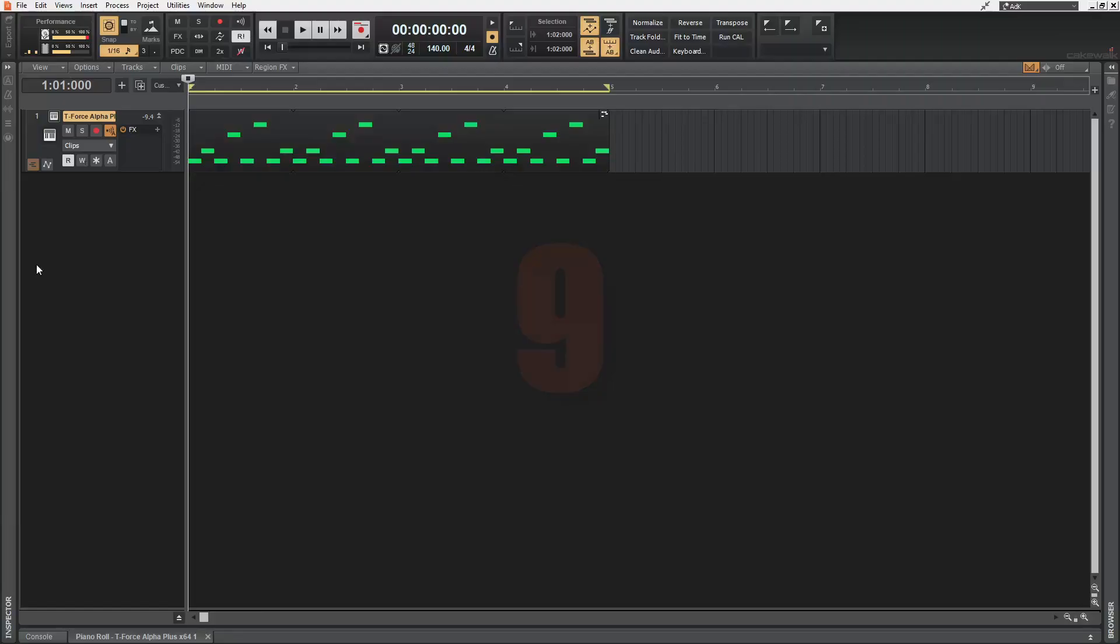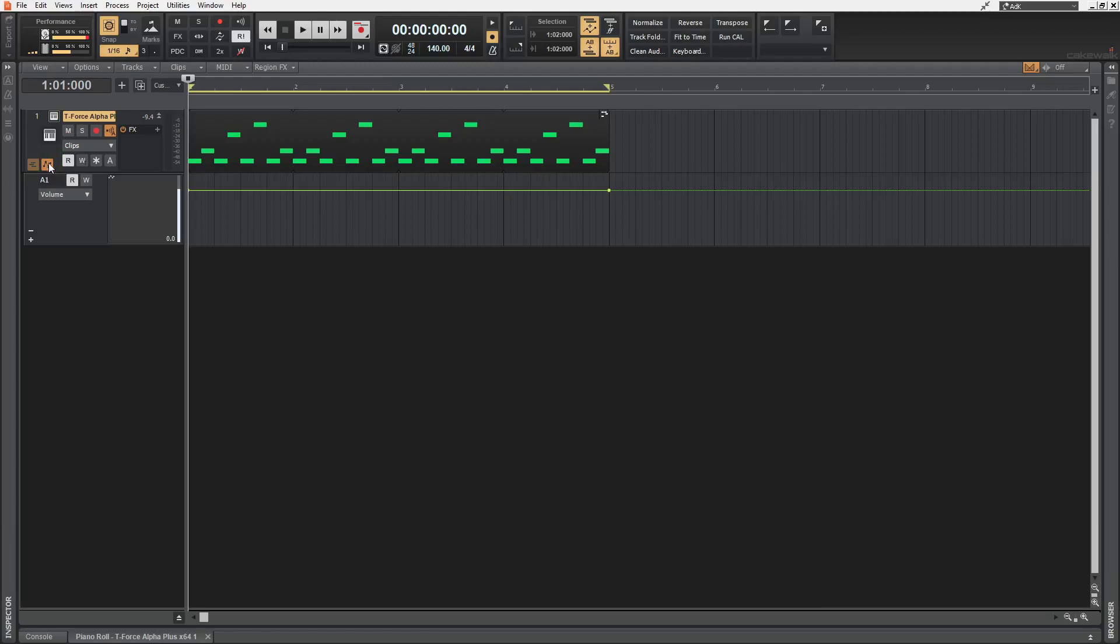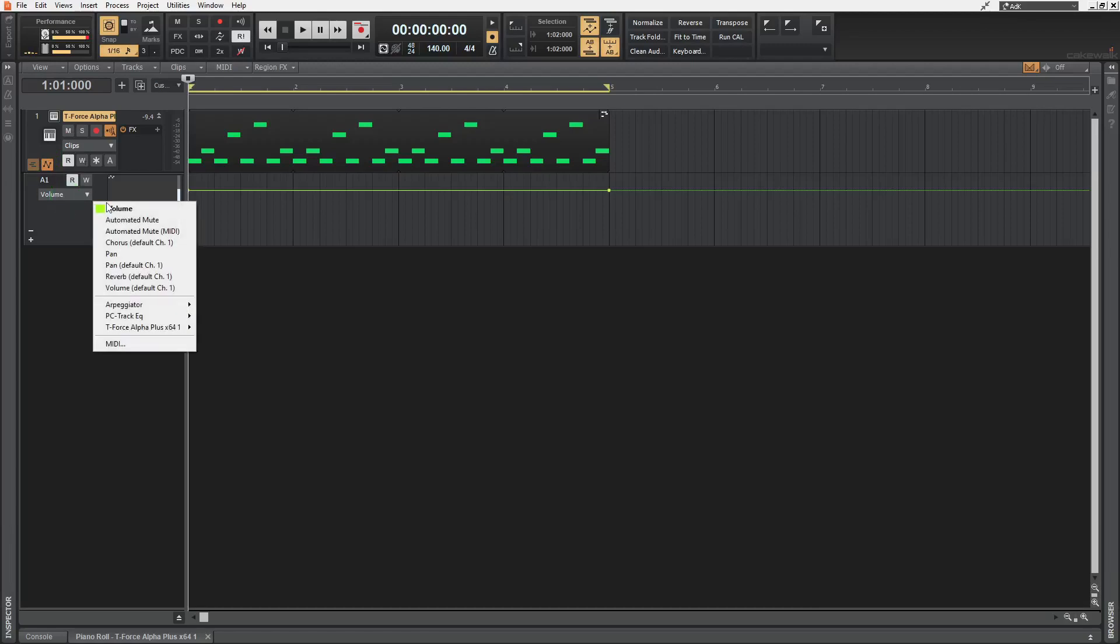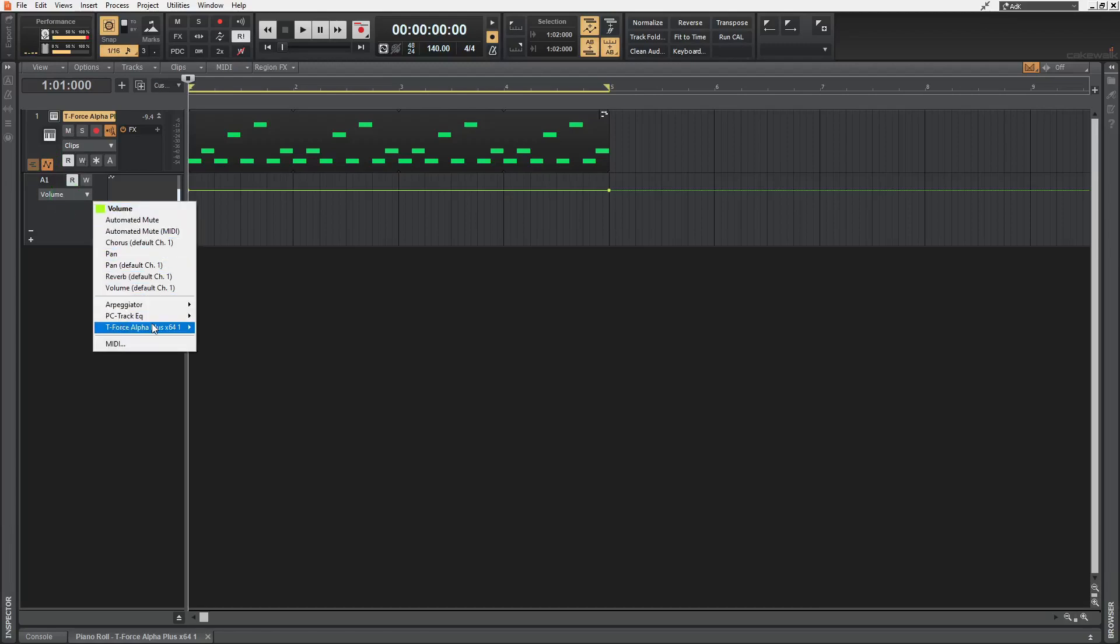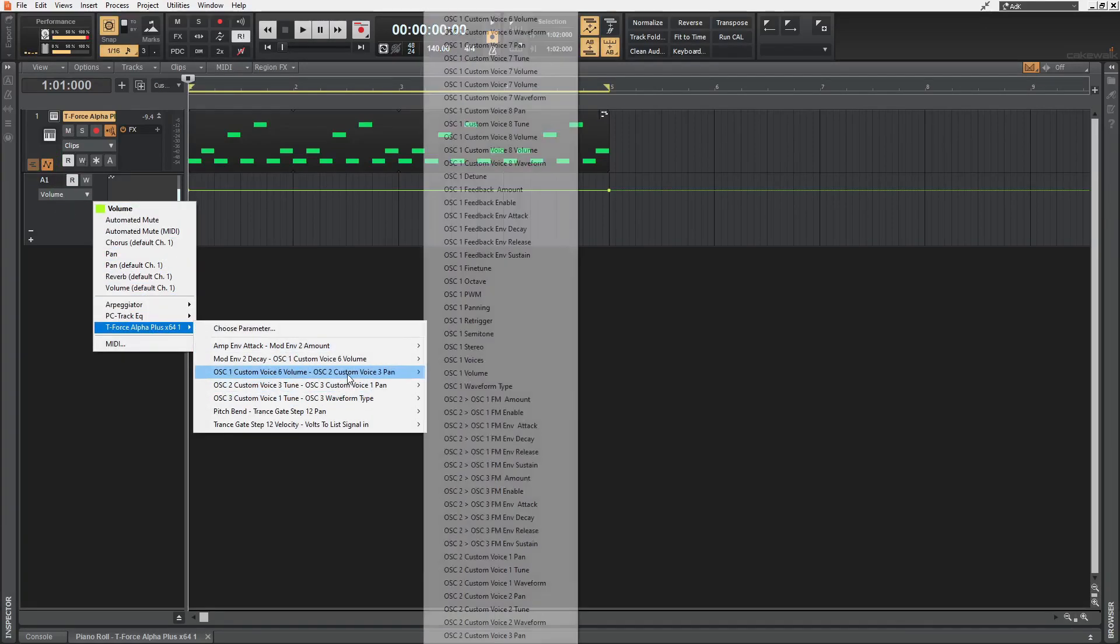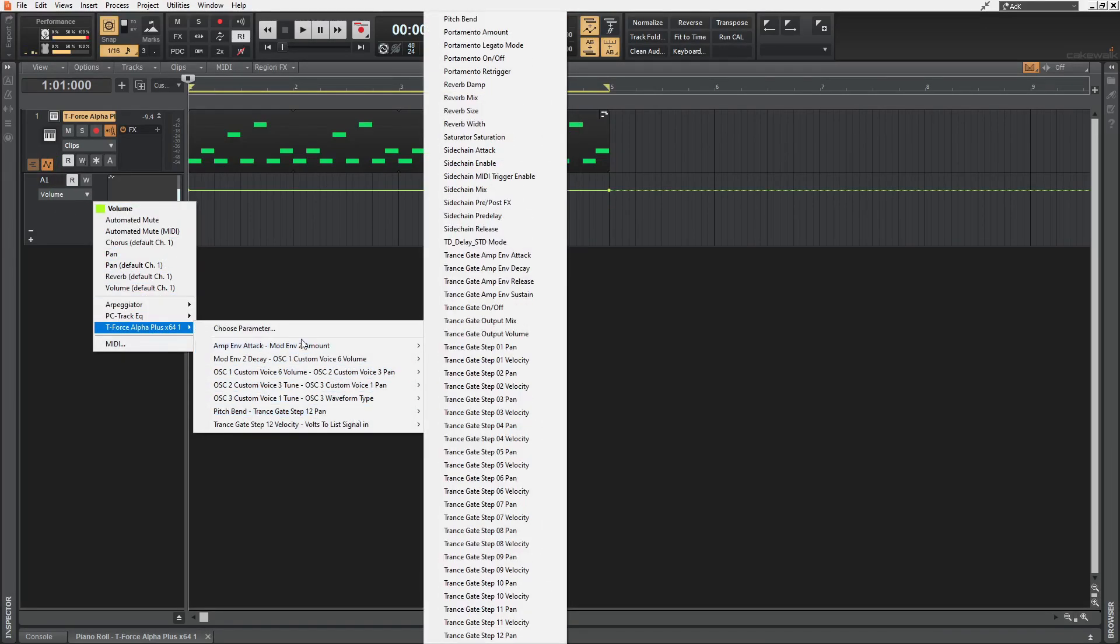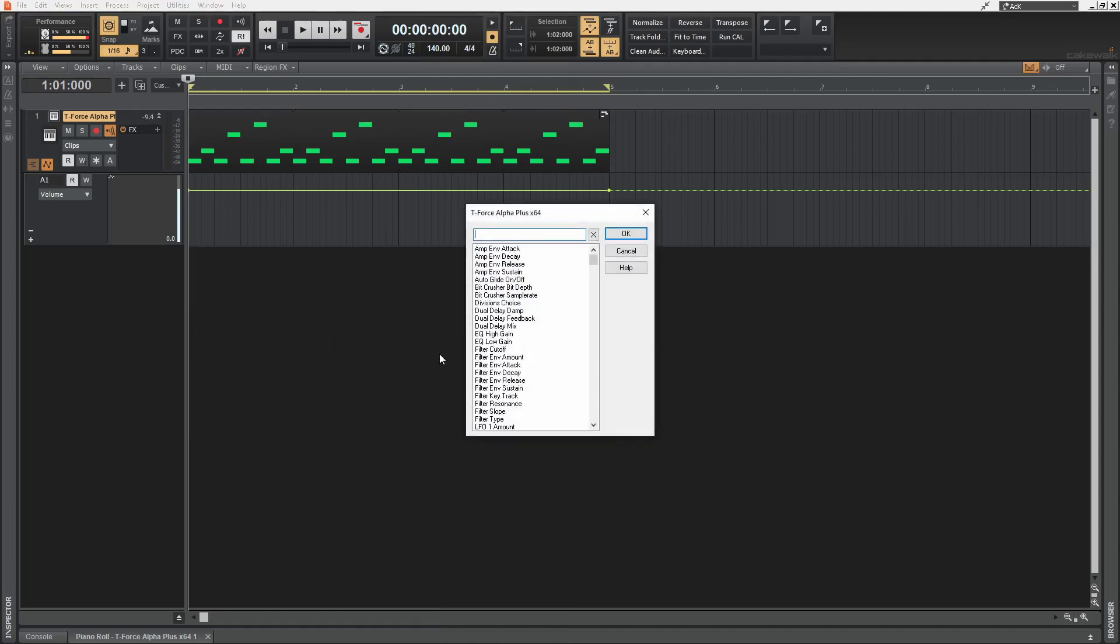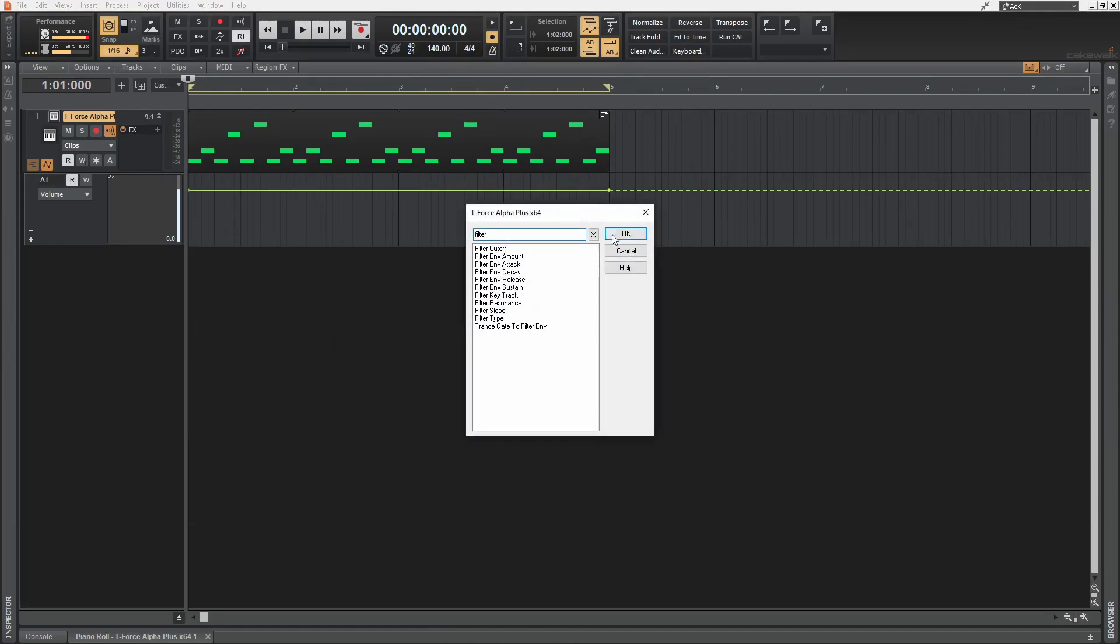In order to automate a parameter in a plugin, you don't have to go through a huge list like this from the automation dropdown, or even search up the parameter from this window.